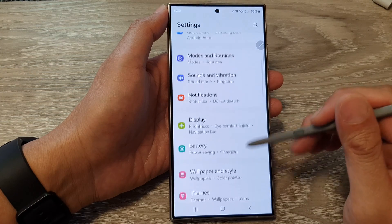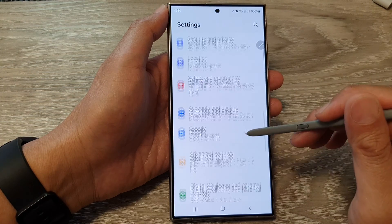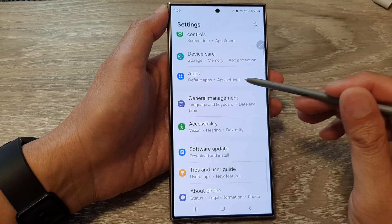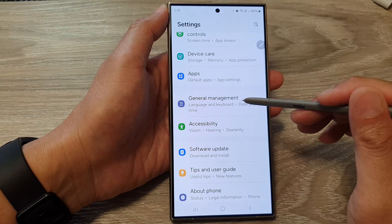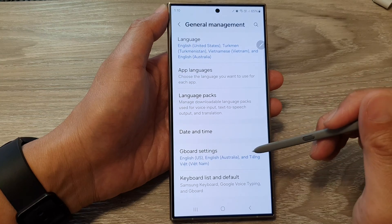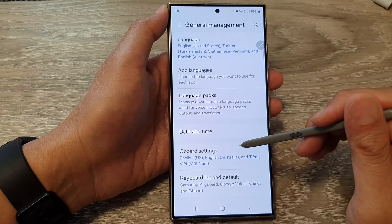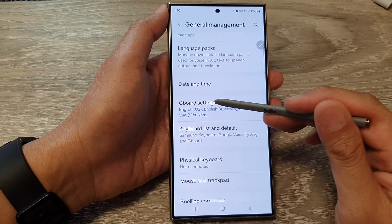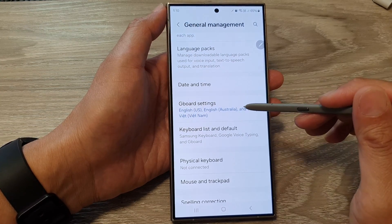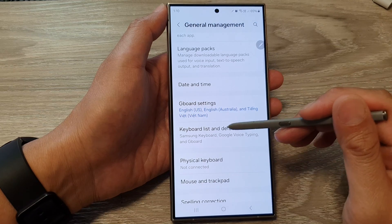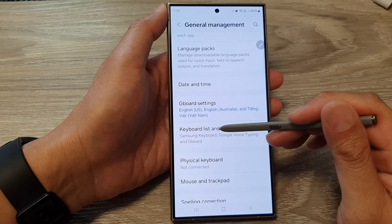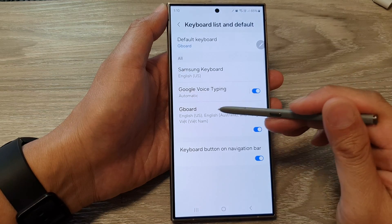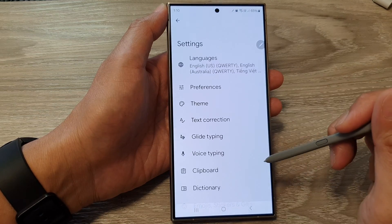Next, in the settings page, scroll down then tap on General Management. From here, scroll down and tap on GBoard settings, or you can tap on Keyboard List and Default, then tap on GBoard.